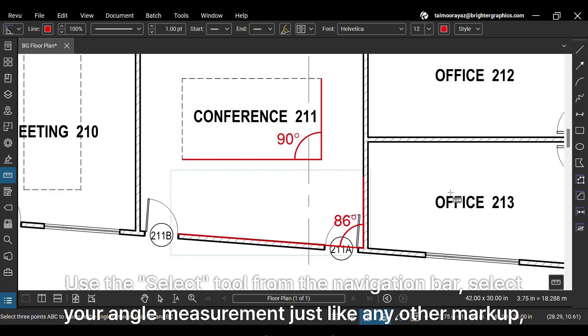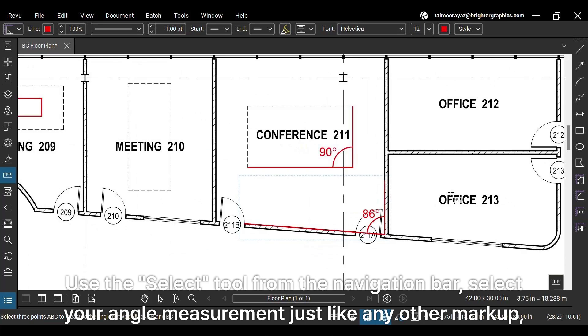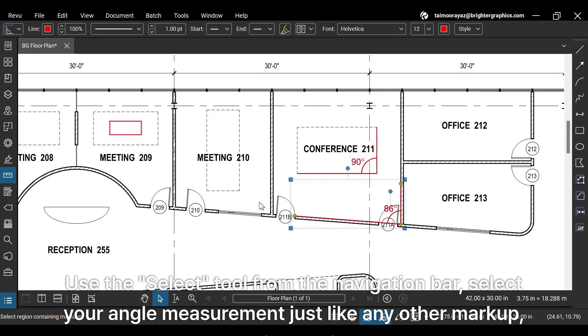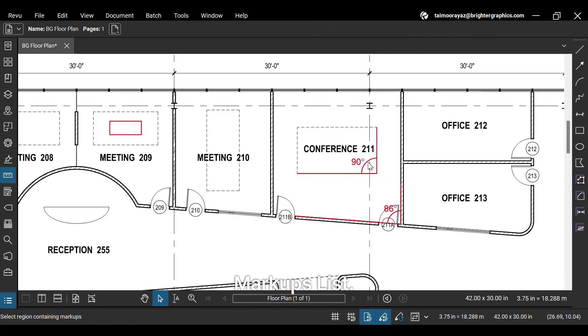Use the Select tool from the navigation bar. Select your angle measurement just like any other markup, and go to the Markups list.